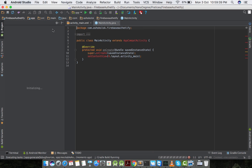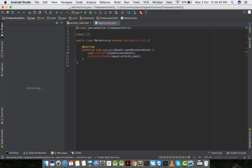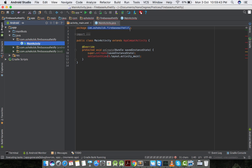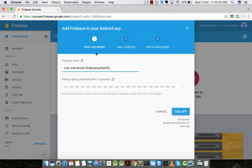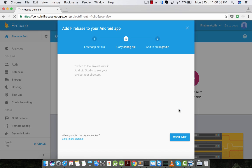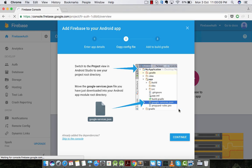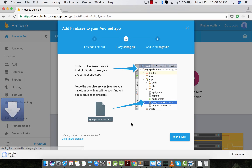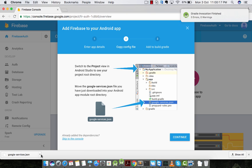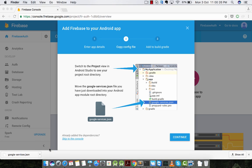Now I'm copying the project package name and pasting it here. I'm adding the project. Once we add the package name and add the project, we will be able to download a Google services.json file, which is very essential to configure Firebase.